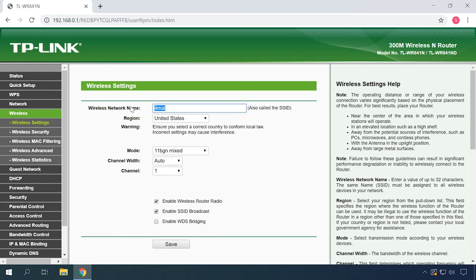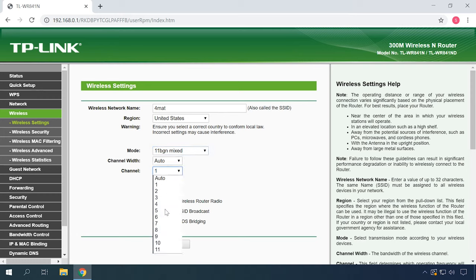There are cases when a phone couldn't connect to a Wi-Fi network until the network name, also known as SSID, was changed. In this case, you can try modifying some router settings by opening the Wireless Settings tab. Of course, it only works when you are experiencing trouble with your home network.